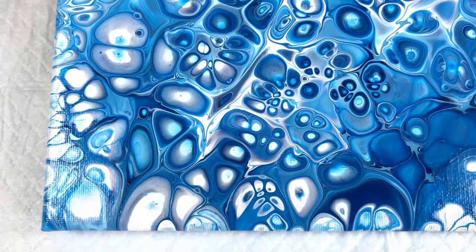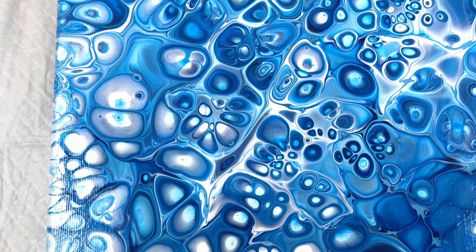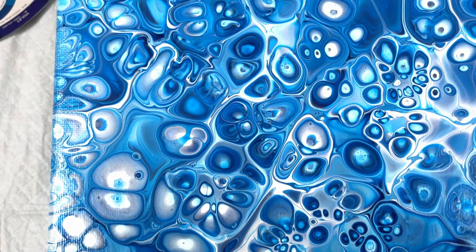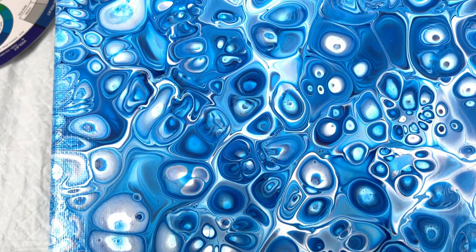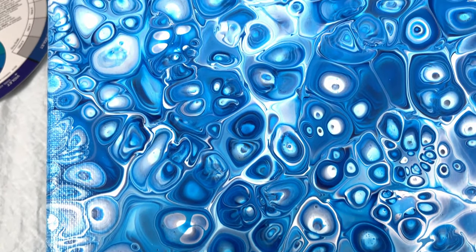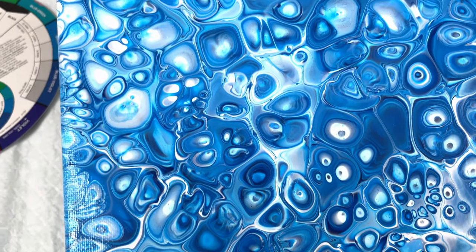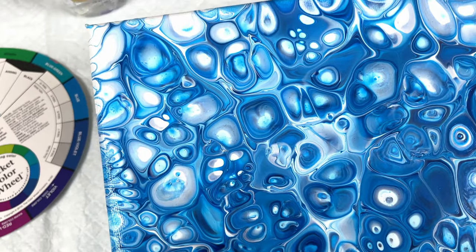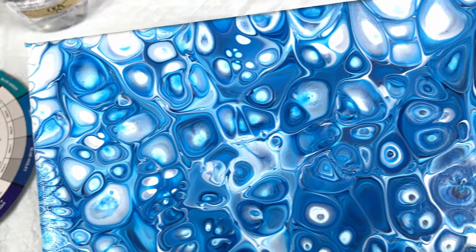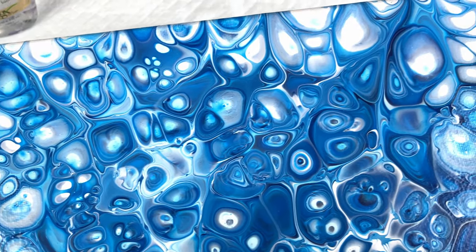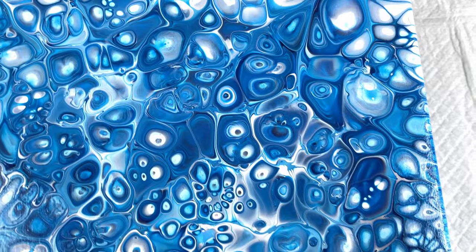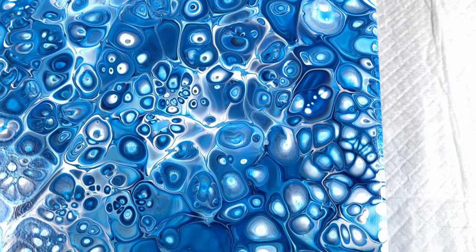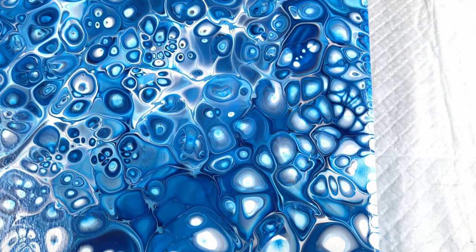So everything dried really well and I am very happy with the various shades and hues of blue that have come through after using just phthalo blue and white.